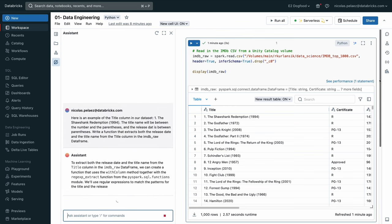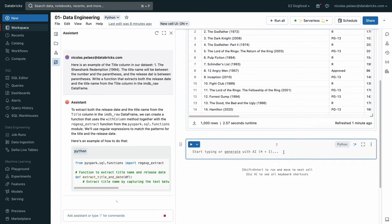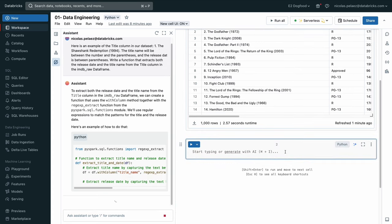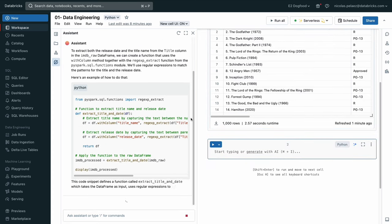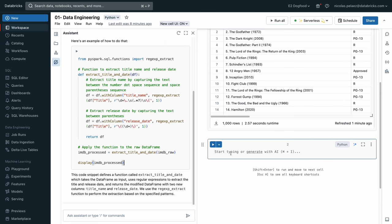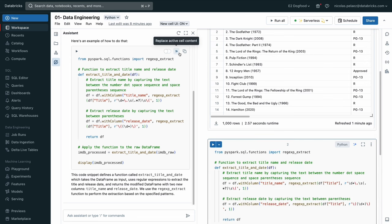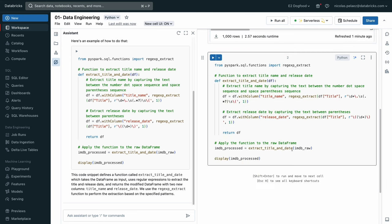So once we send it over to the assistant, it goes and it will give us back a code block, which with just one click we can easily insert into our notebook and we can go ahead and run it to see if it works.